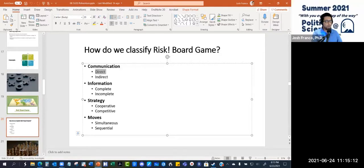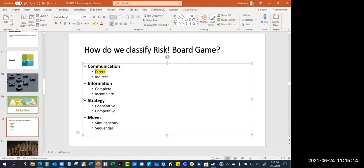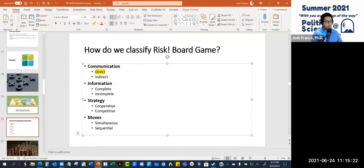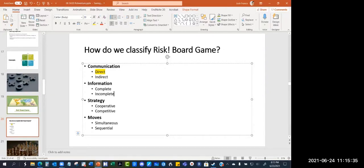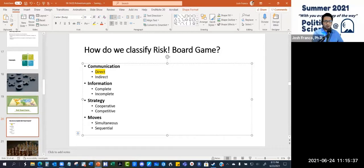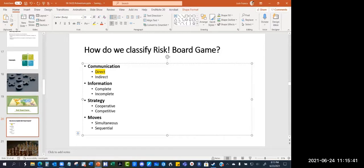I think it's direct. Okay, and why do you think it's direct? Because when you attack or do something, you are telling them that I'm attacking you. Got it. When it comes to information, is it complete or incomplete? I think it is complete. Alright, so Christian says it's complete, and Maureen, you were going to say? Complete too.